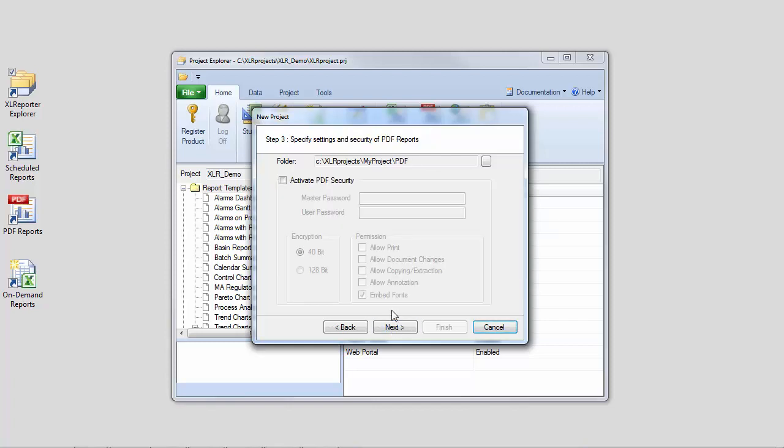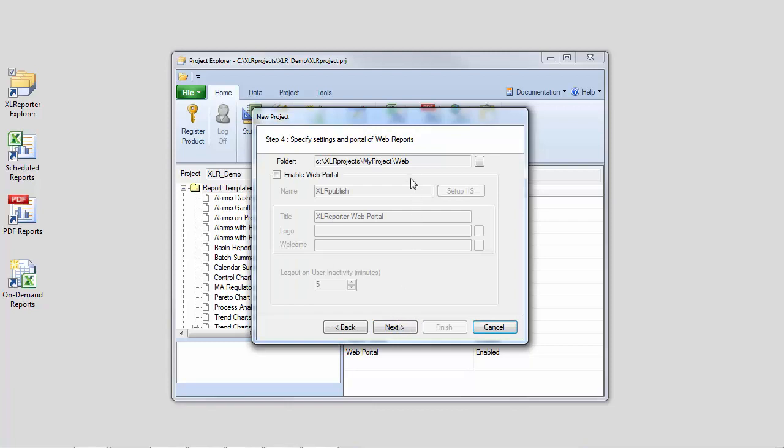In step 3, configure the location of PDF Reports. And in step 4, the location of Web Reports.